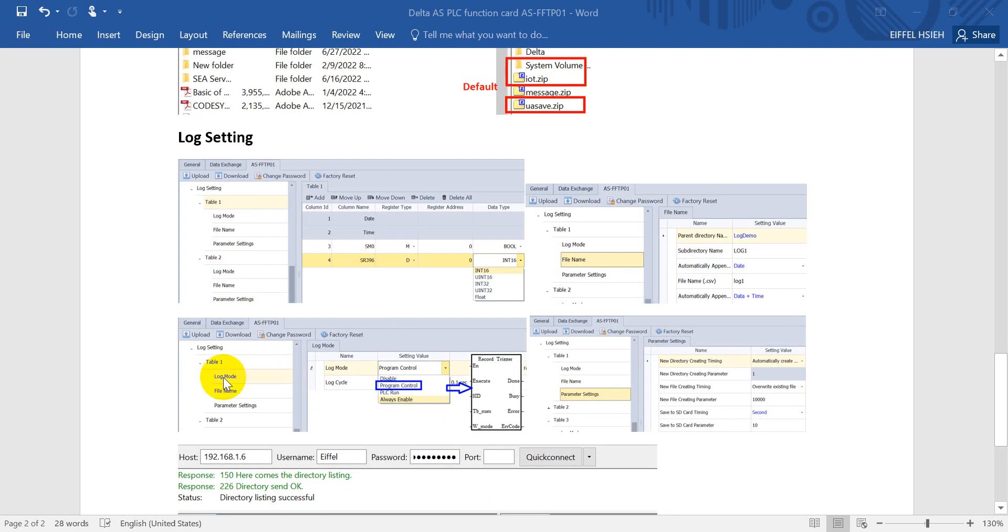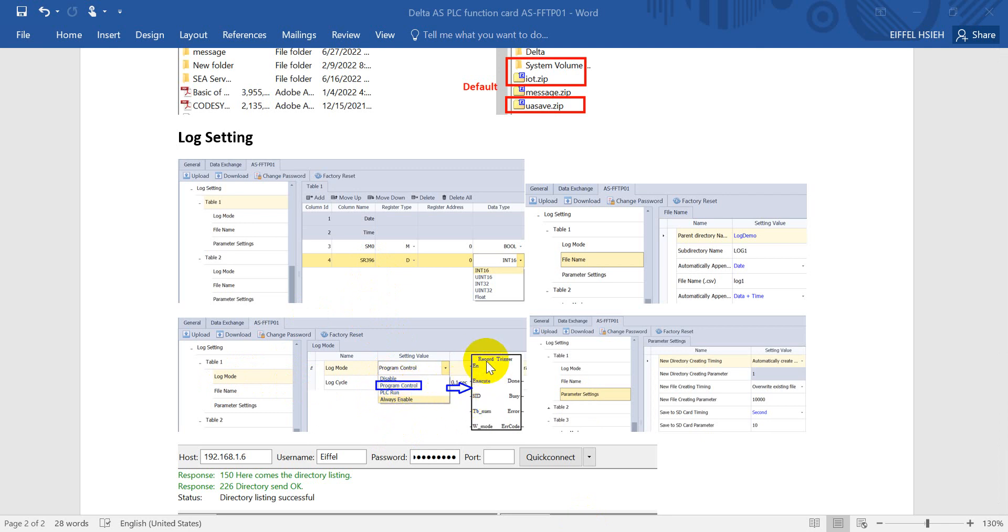Then we move to log mode. For the log mode, you can use always run, PLC run and program control. If you want to use program control, remember you need to use the recall trigger from PLC program.